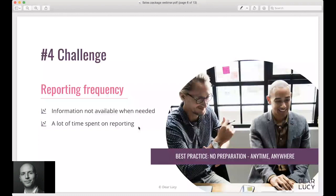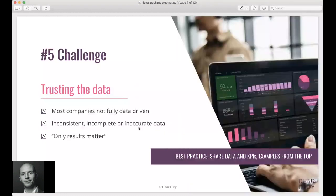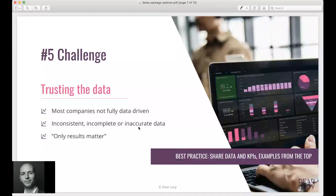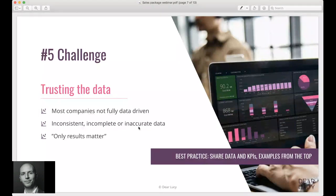Last but not least, we'll only go through five challenges today, but it's the trust in the data. As I mentioned earlier, a lot of companies are not fully there yet when it comes to acting on data and not acting on their intuition or experience. This is sometimes brought on by, in the past, data has been inconsistent, incomplete or inaccurate, and so it's hard to overcome the barrier of actually fully trusting the data that we see.